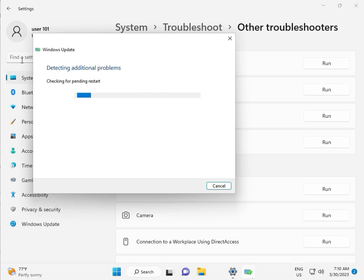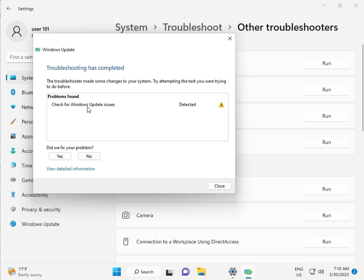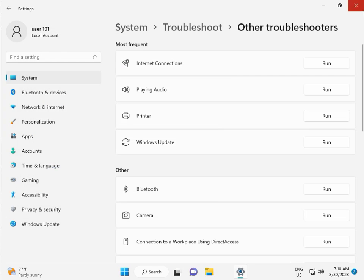Again checking pending restart, checking for Windows Update issues detected, then close.